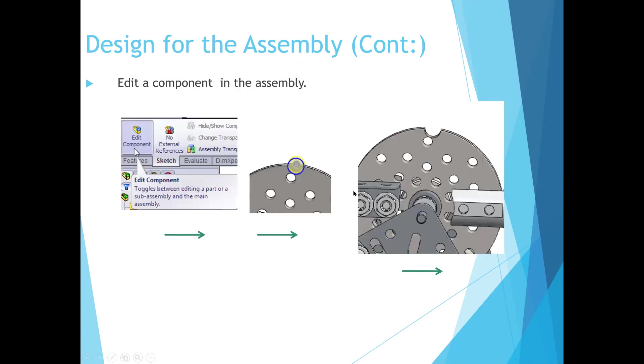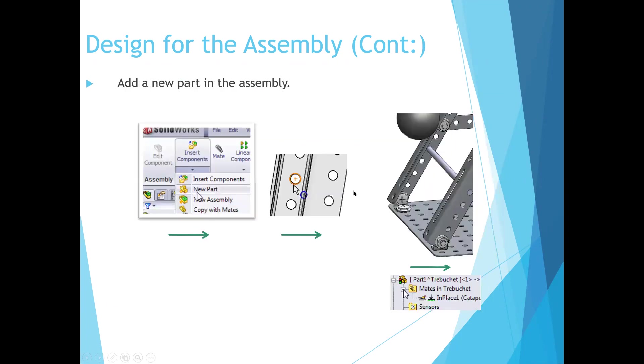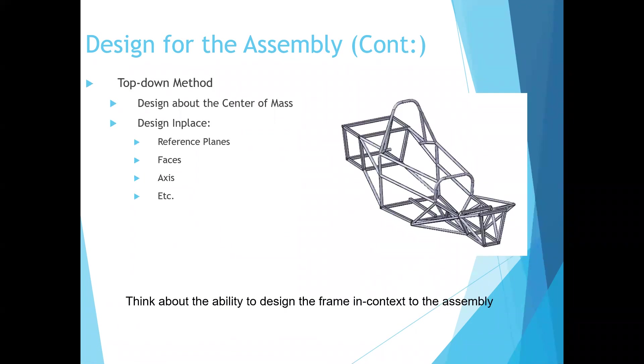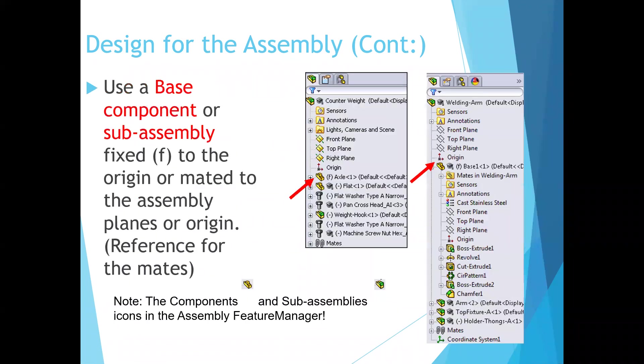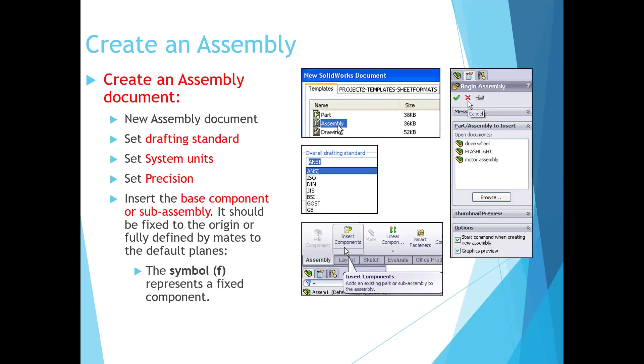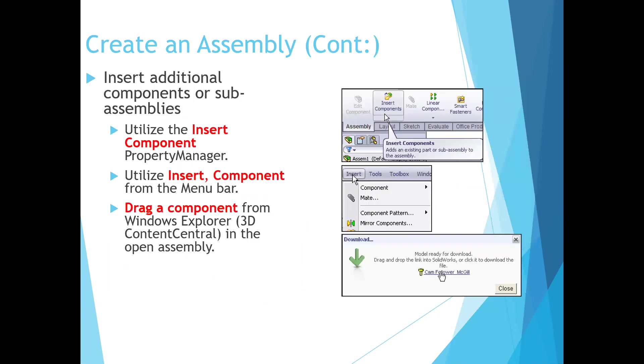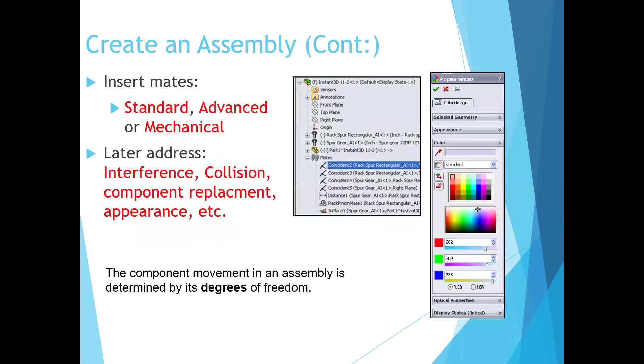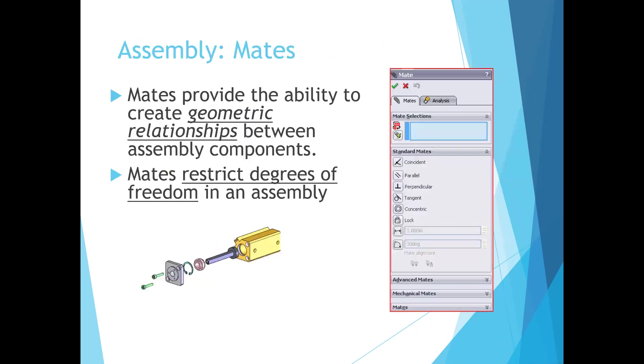So as we look at the way we're going to create these different assemblies, we'll have these different parts and we'll be able to bring those parts in. The first part that we bring in will be fixed. It'll have an F on it as we bring it in and it'll be attached to the origin. And then once we bring that fixed part in, we can then go and add additional components. And as we drag them in, we can then mate them with these different ways of holding them together.